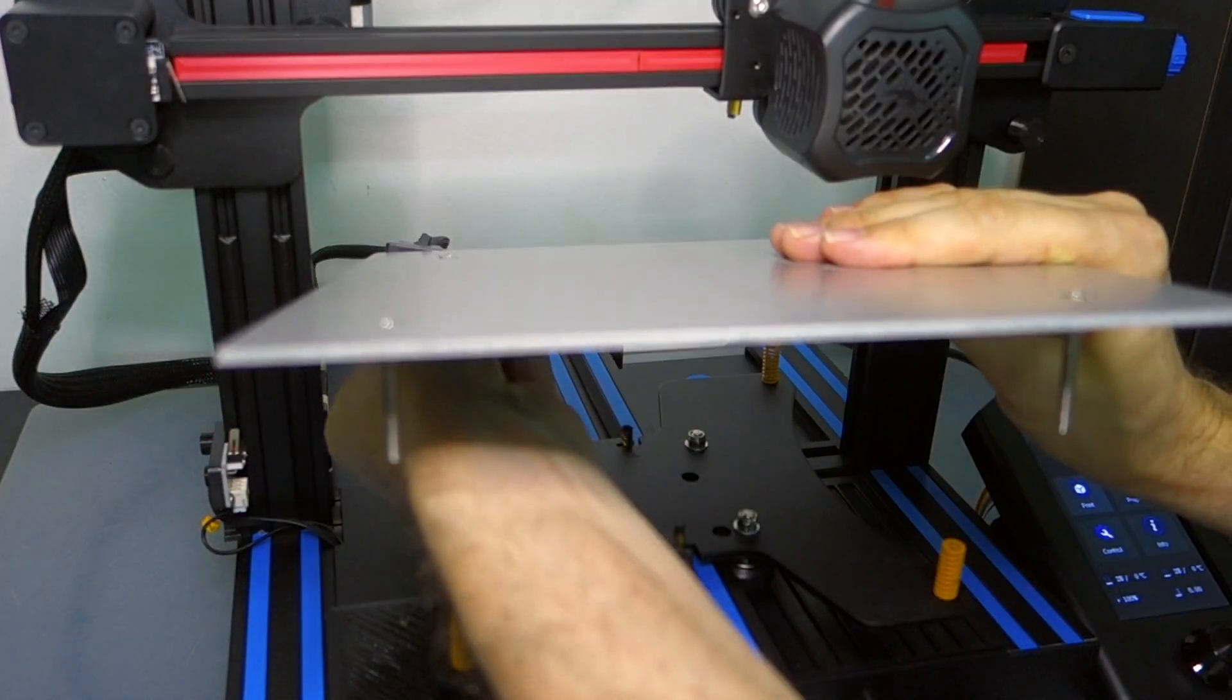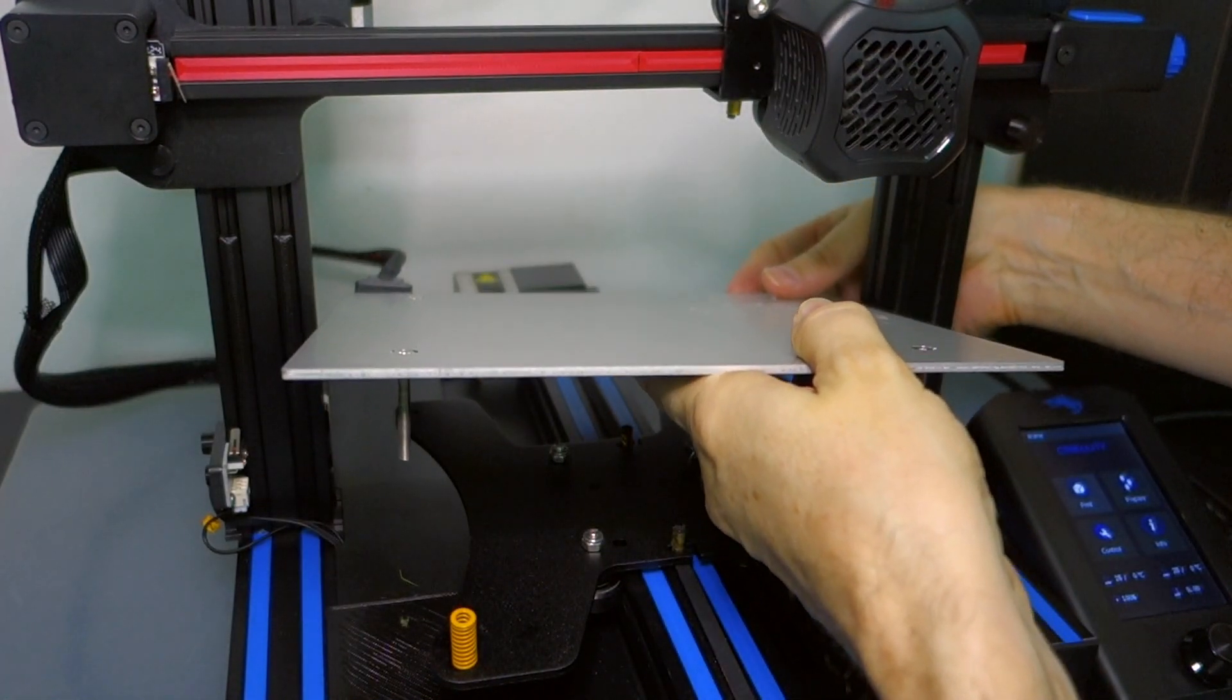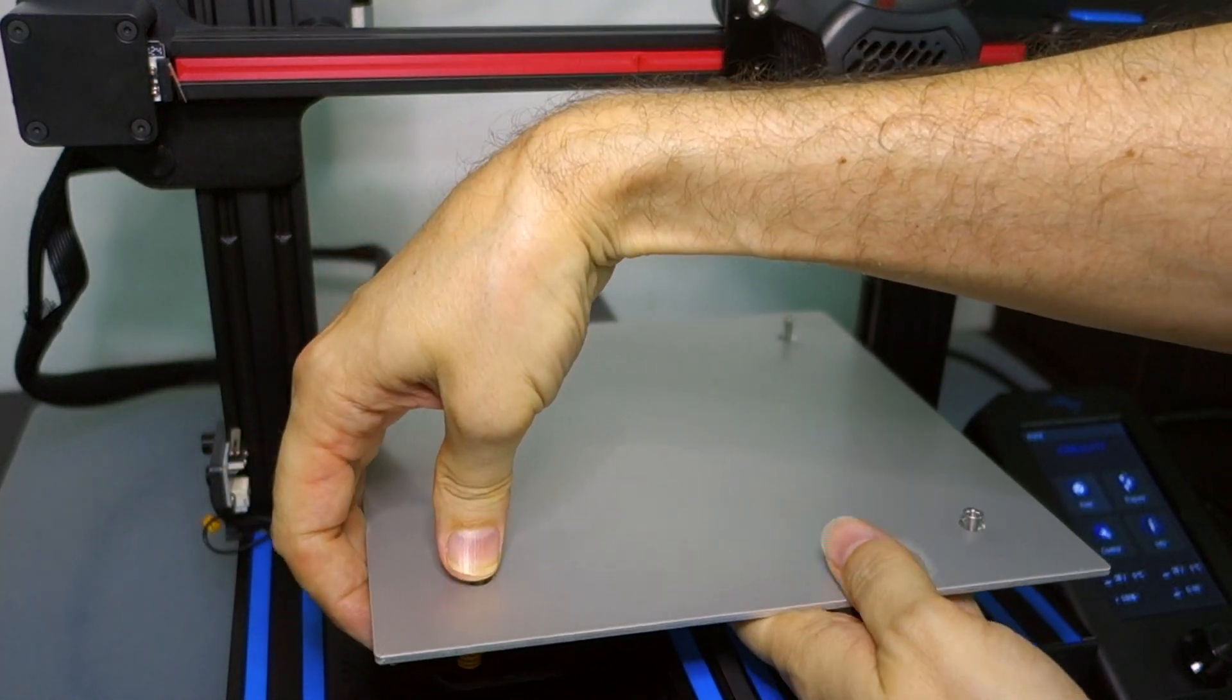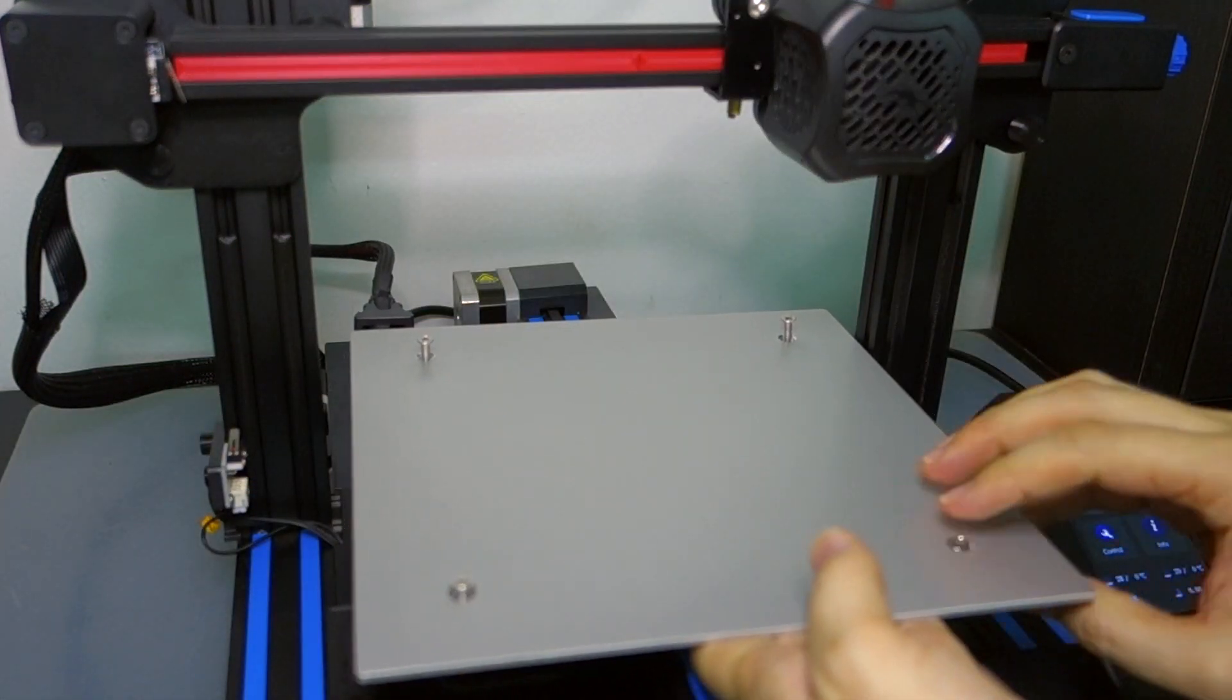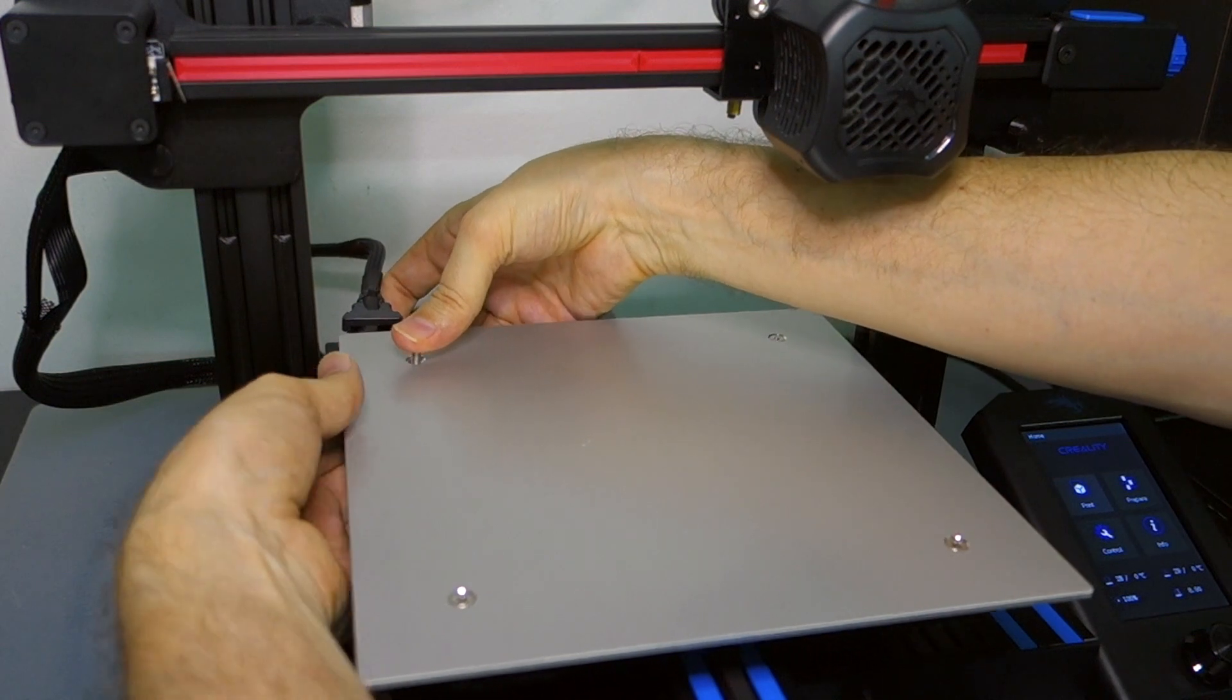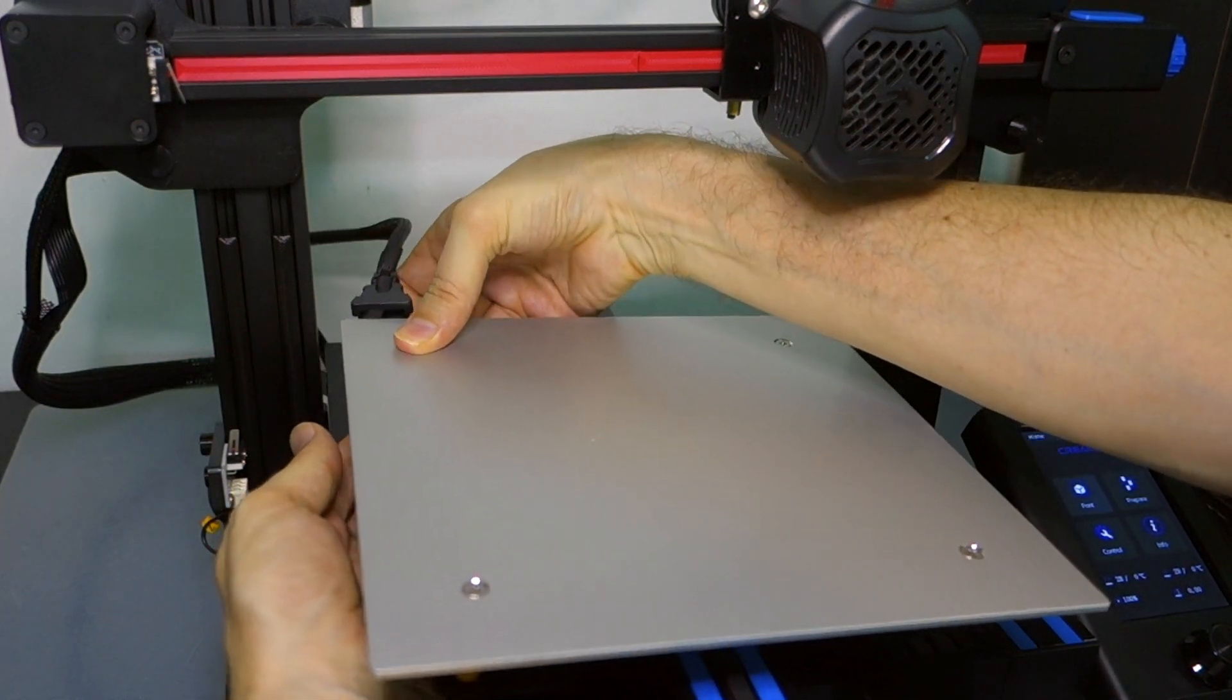Just drop the screws in through there and then bring the screws into alignment with the springs and set it down in place.